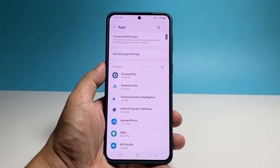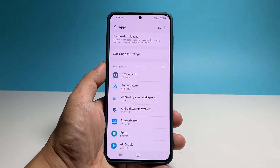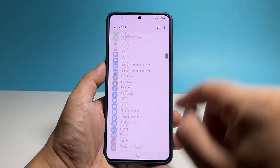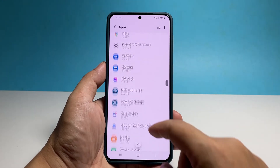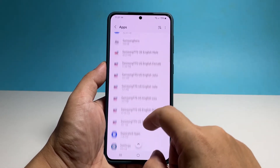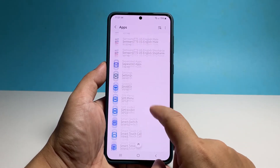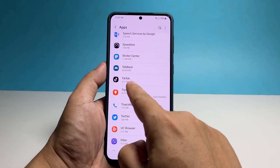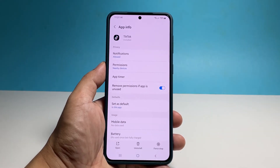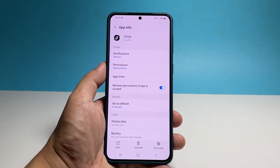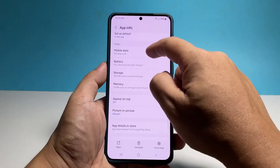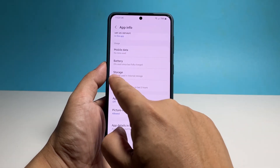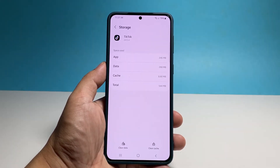Now scroll down to find the app you want to reset. Once you find it, tap on it. It will then be brought to its settings page. Scroll down and then tap Storage. From there, you can now tap Clear Cache and Clear Data.